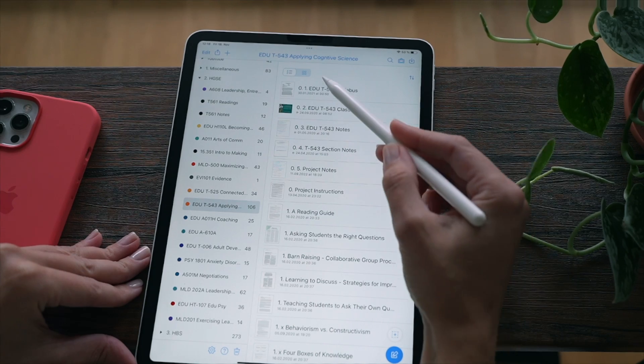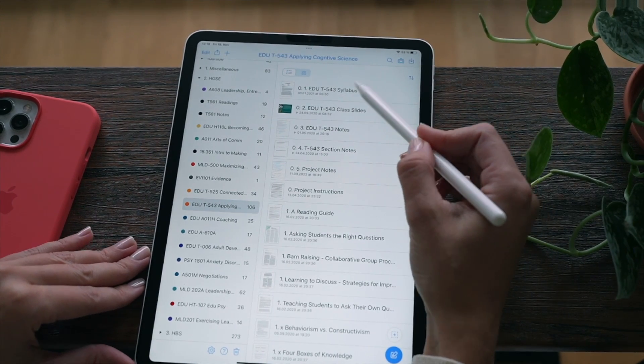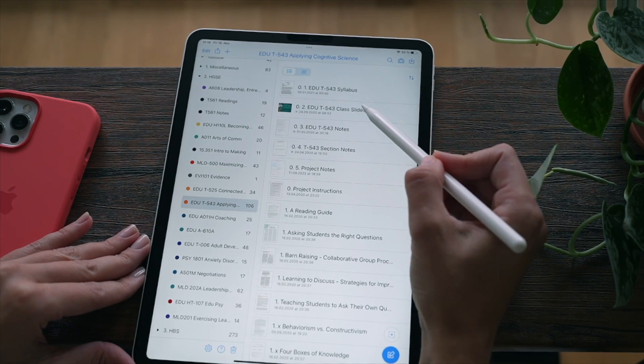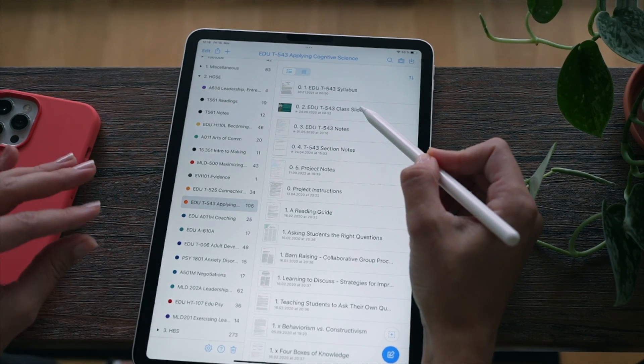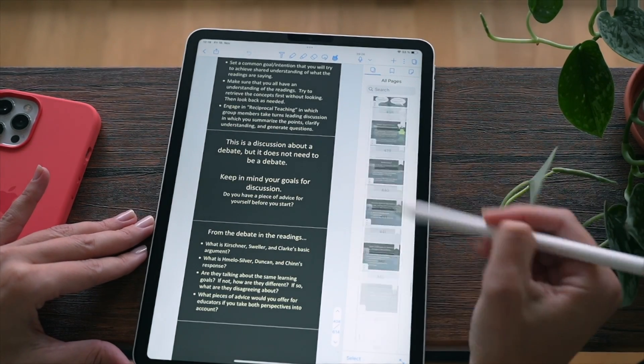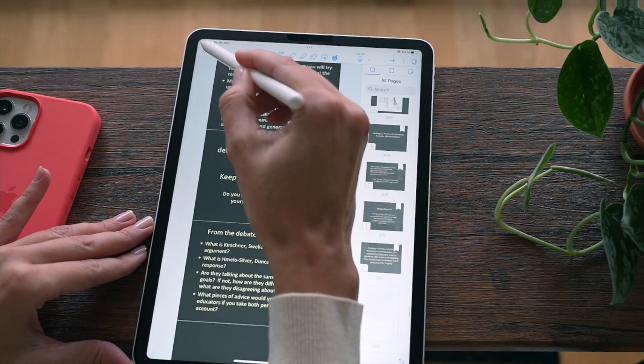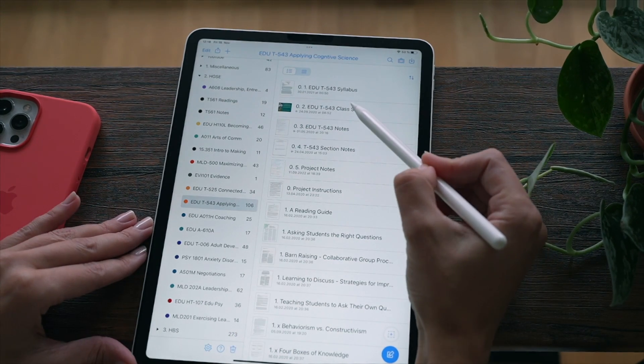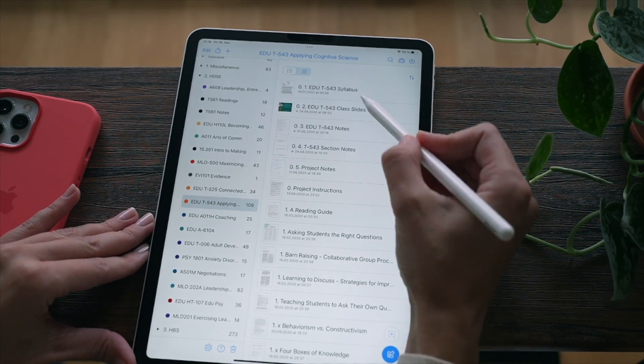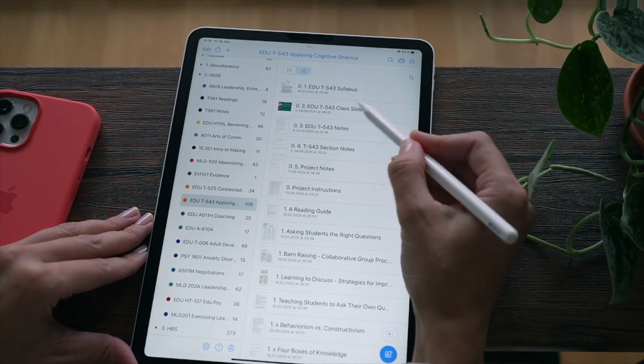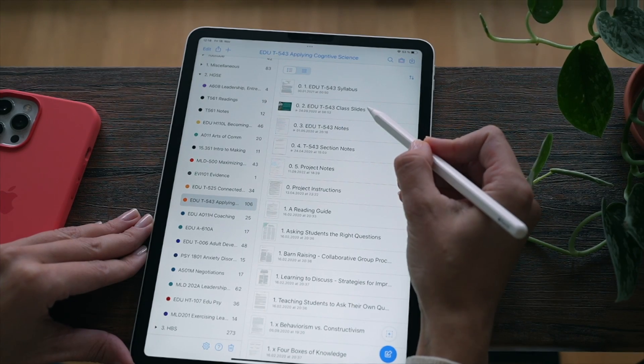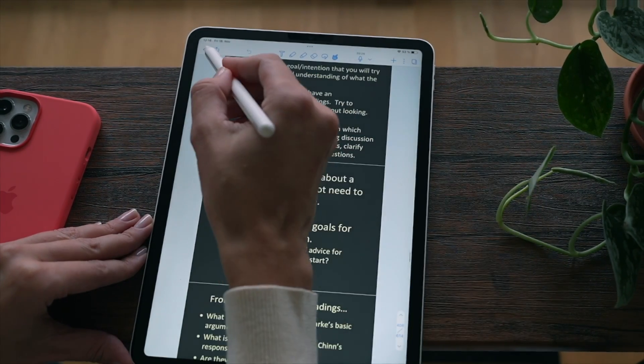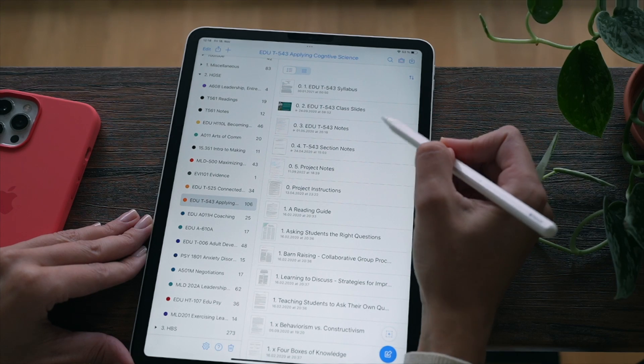The syllabus is pretty self-explanatory, but then class slides - this is the document that holds my entire slides for this class. Notability allows you to append pages to an existing document, so for instance in week two I would import the slides from that week and instead of creating a new document I would just append them to an existing document. And so by the end of the semester, by the end of the school year, all of my class slides are in this document.